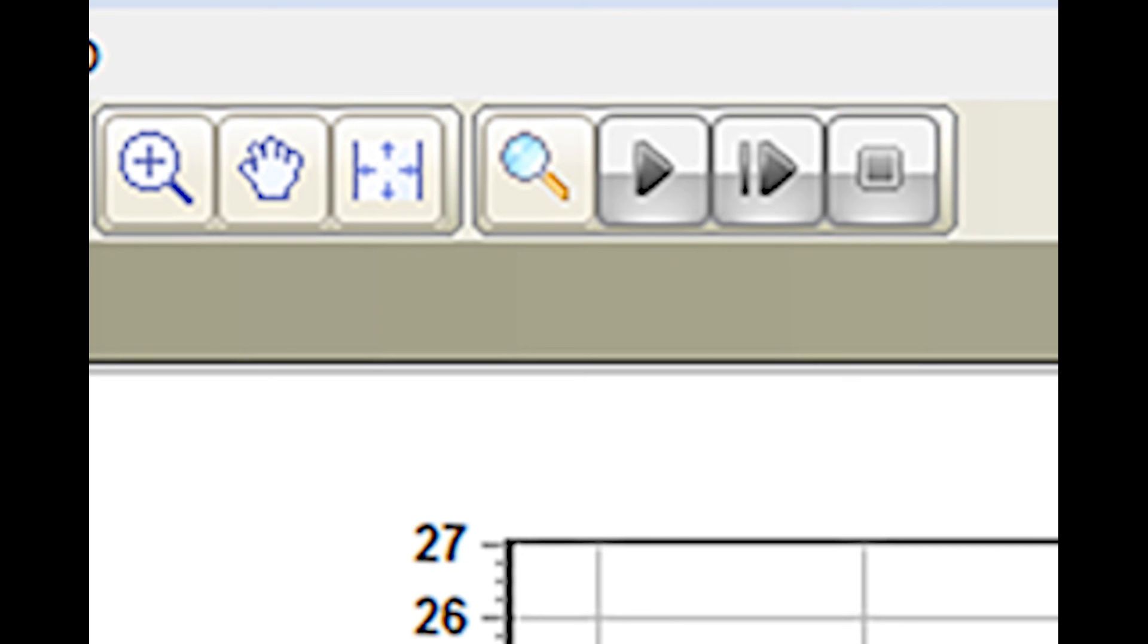The button with a magnifying glass allows the user to go back and search for a different particle counter that's connected to the PC.